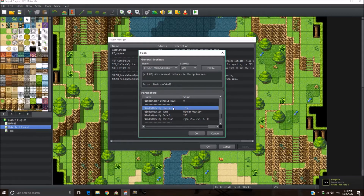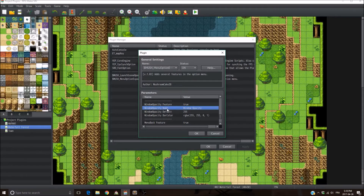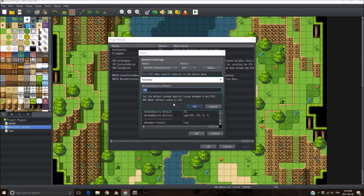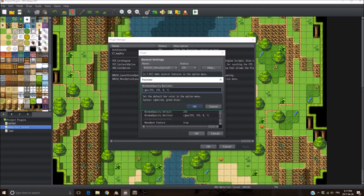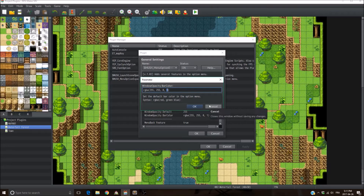Next is the window opacity feature. If you don't want it, set it to false. If you set it to true, you can set the command name that appears in the menu option, and set the default opacity — a value between 0 and 255, with 0 being invisible and 255 being maximum opacity. You can also set the color of the opacity bar using an RGBA system: red, green, and blue values between 0 and 255, and alpha between 0 and 1, with 0 being fully transparent and 1 being fully opaque.